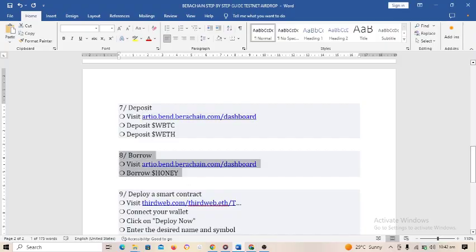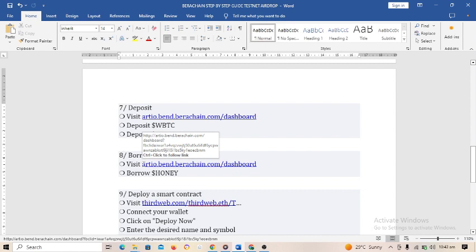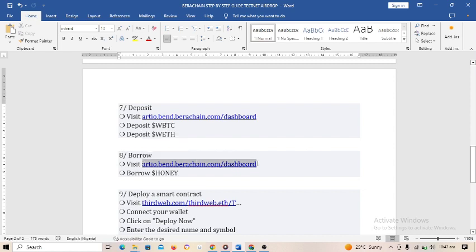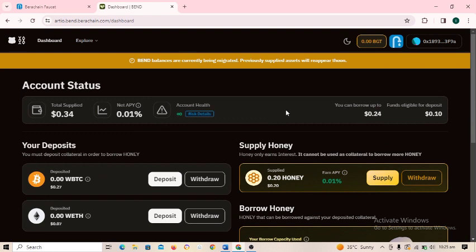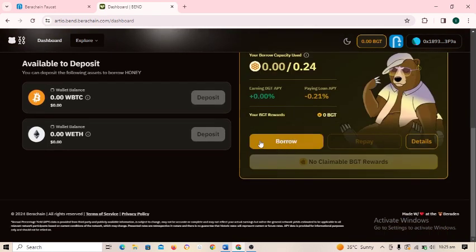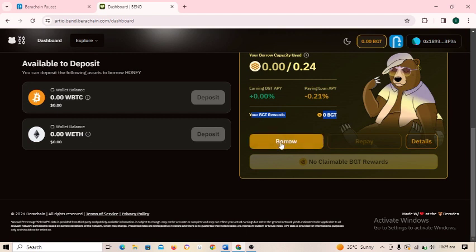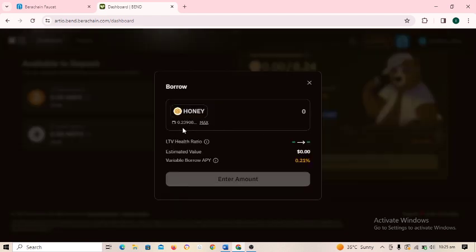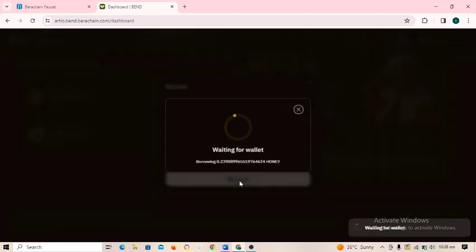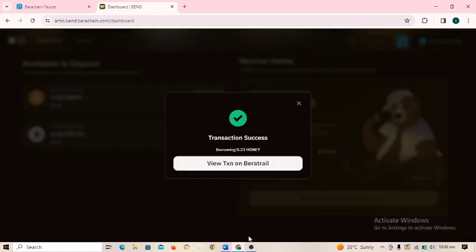Step eight is borrowing. Copy the website, paste it in your browser, scroll down and click 'borrow.' You will earn BGT rewards for borrowing. Type the amount you want to borrow — you can use the maximum amount available — click borrow and approve the transaction in your wallet. Transaction is successful.